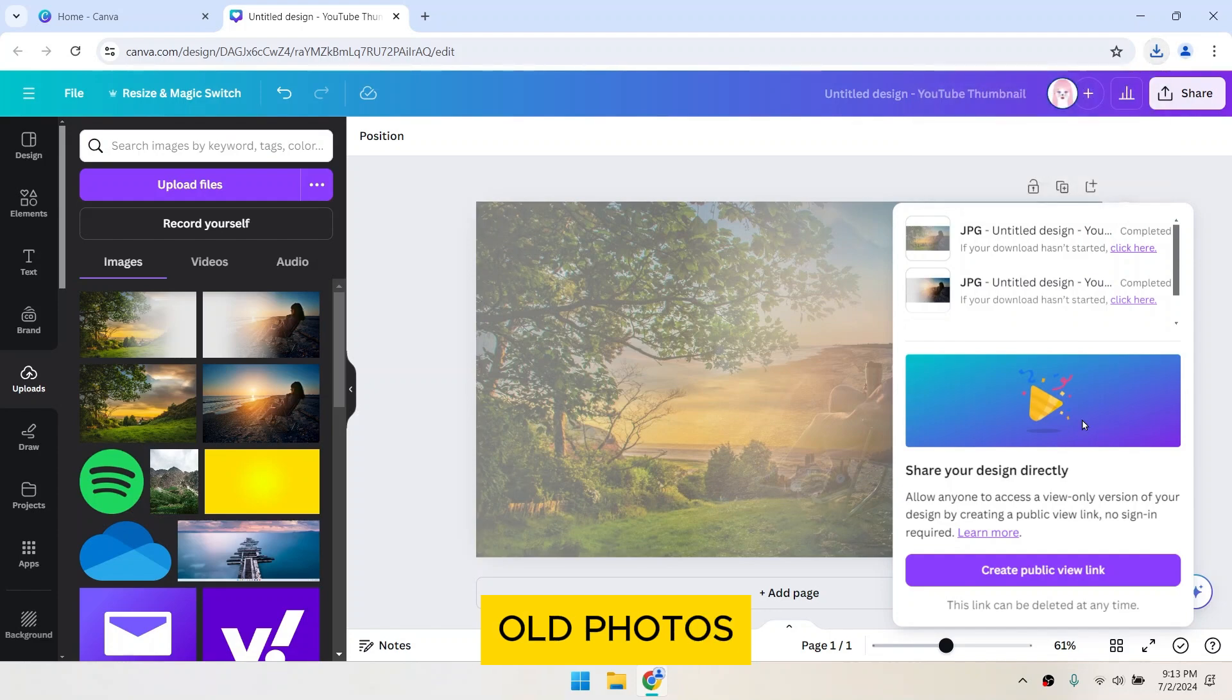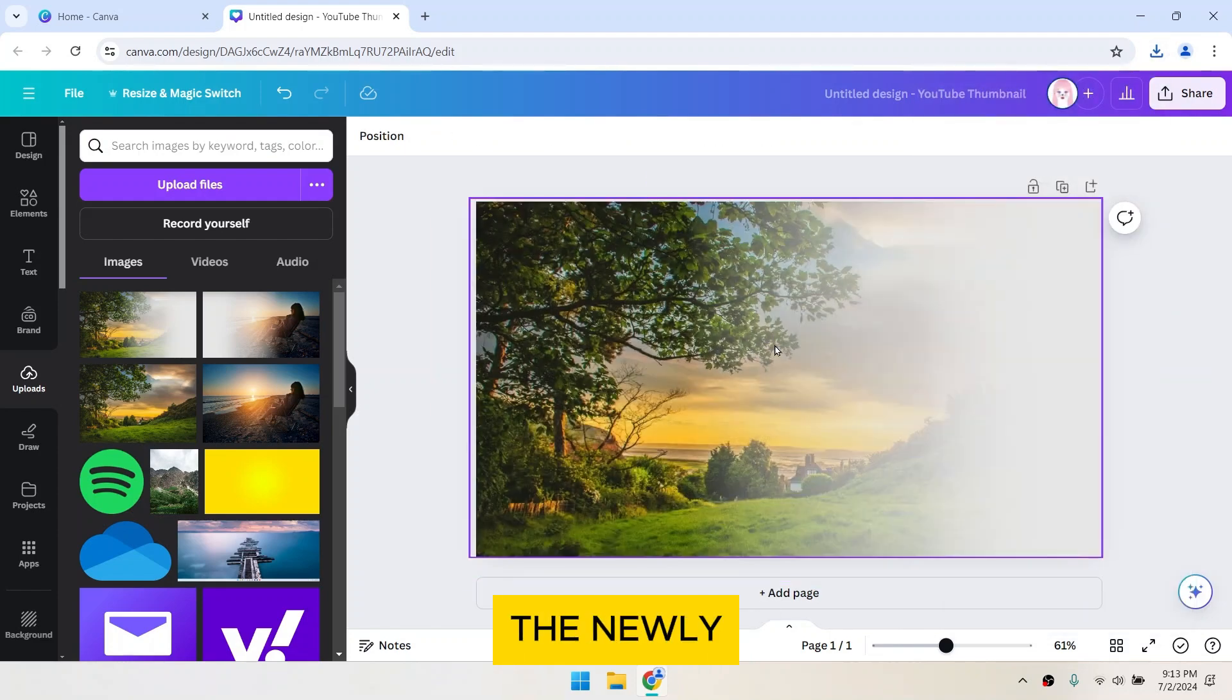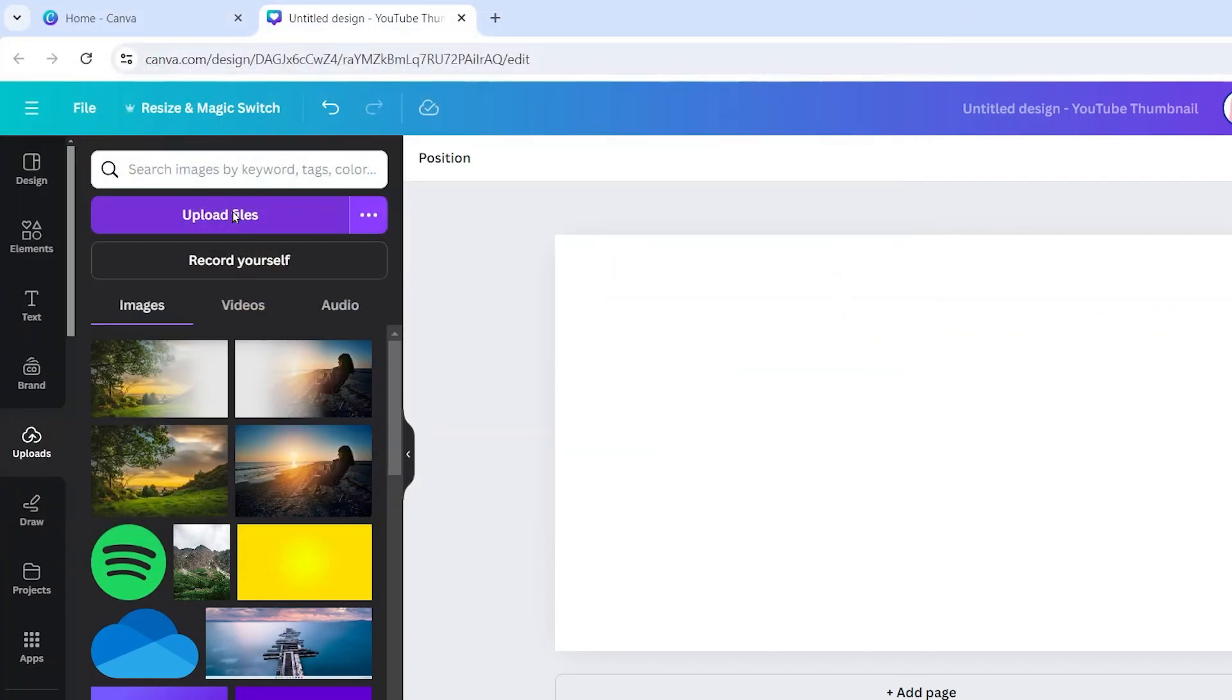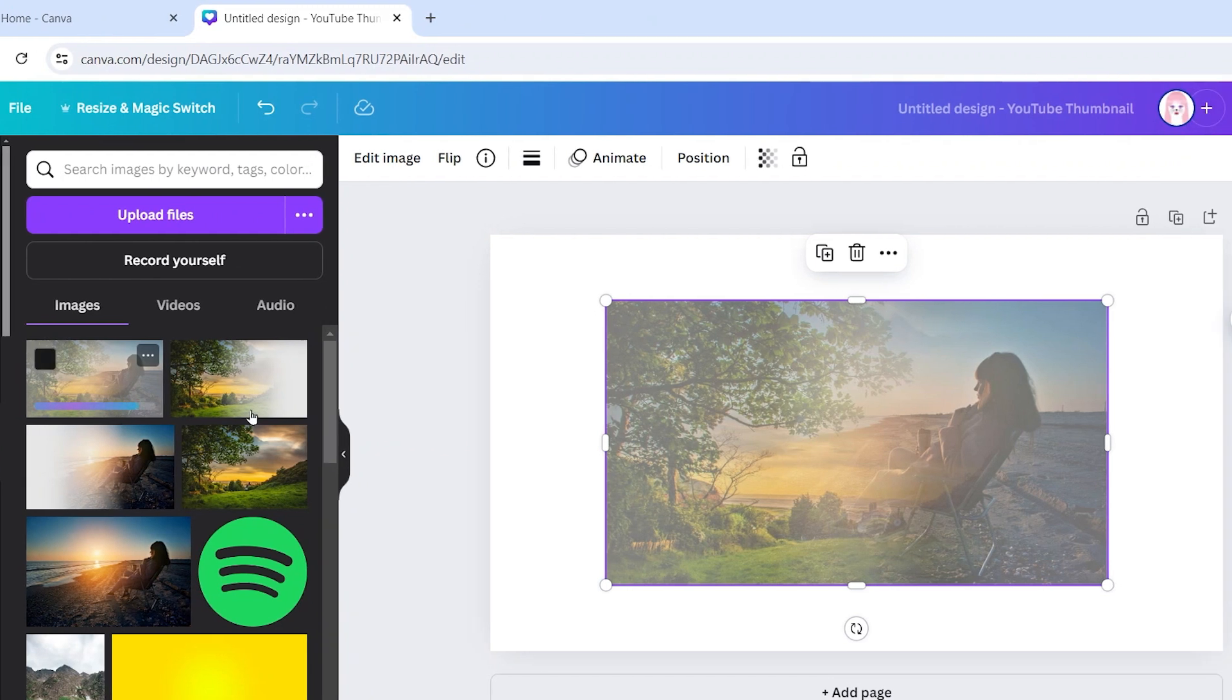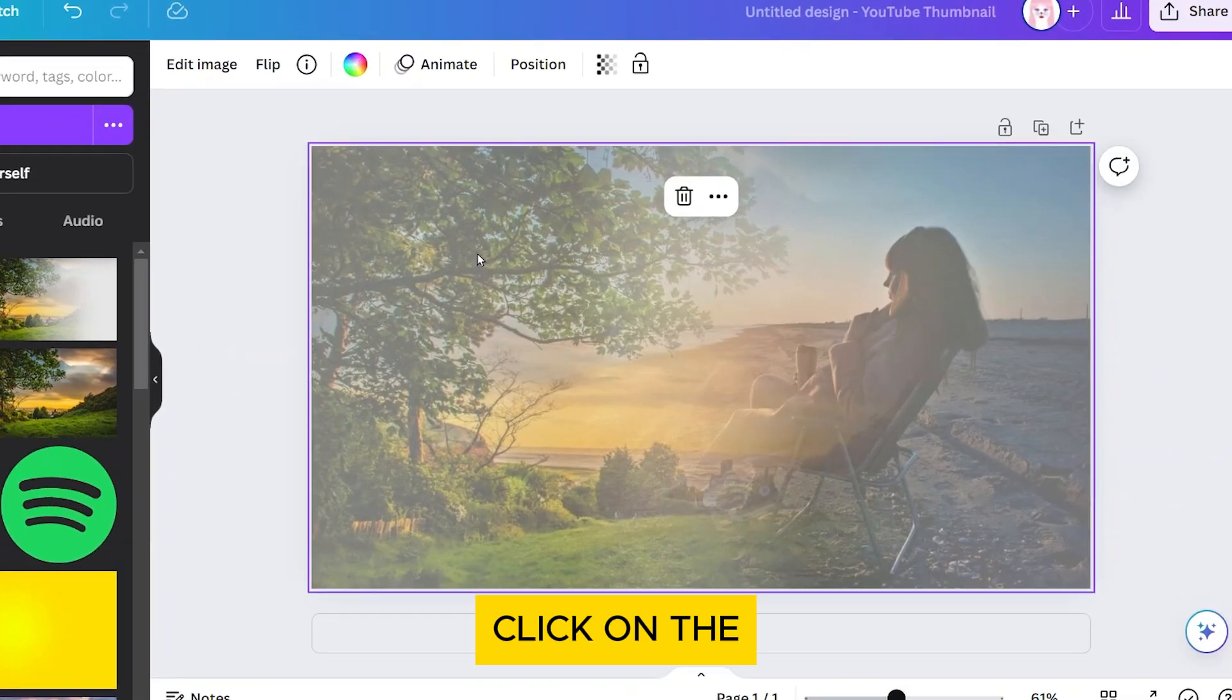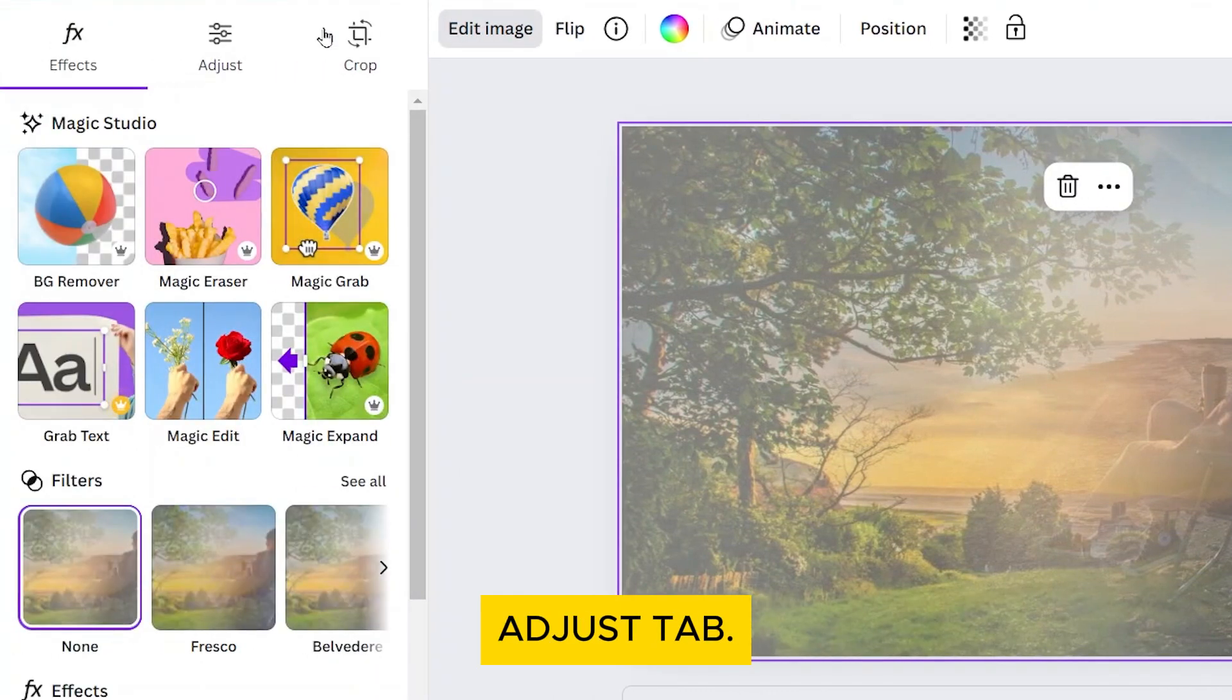Remove the old photos from your canvas and add the newly blended image. Select the image, click on the edit image option at the top, and select the adjust tab.